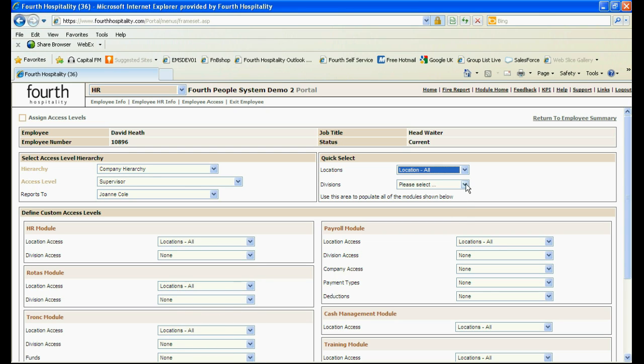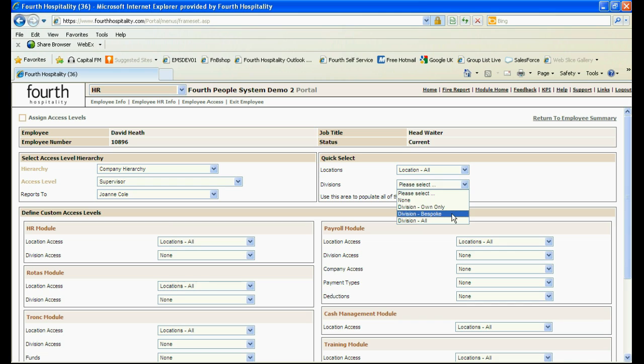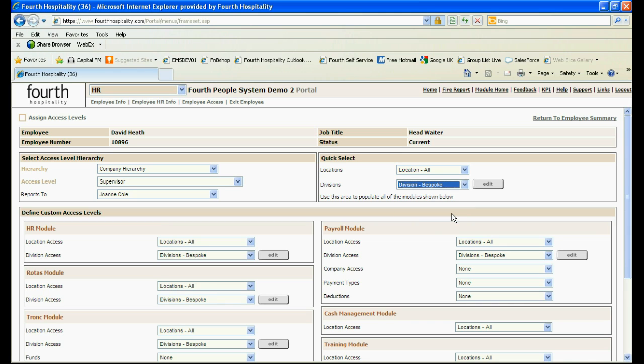If bespoke access is to be given select bespoke and click on the edit button.